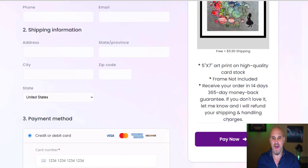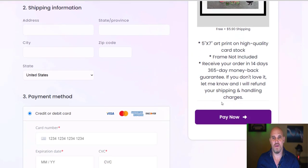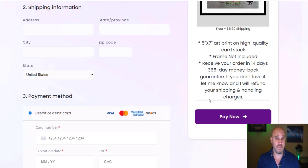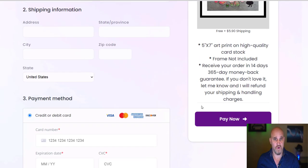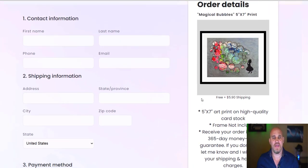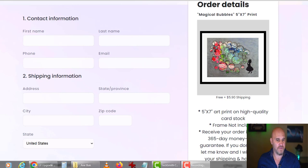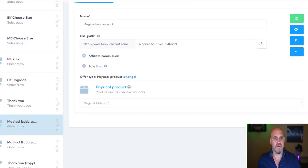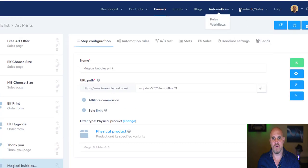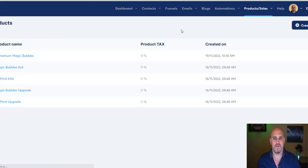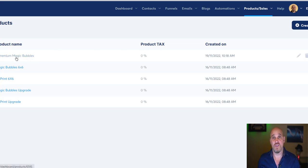They've been making changes to this section for the last week, which has been a nightmare for making this video because it keeps changing. Looking at this order form, it used to show the payment plan amount like $5.99 with a little blue dot, but now it's totally changed and the payment display is missing and doesn't work at all. So you need to edit it and create a new product a little differently than before. Let's go to Products then Physical Product.